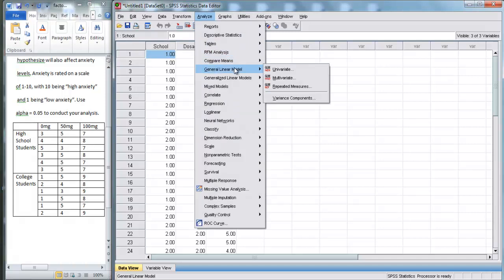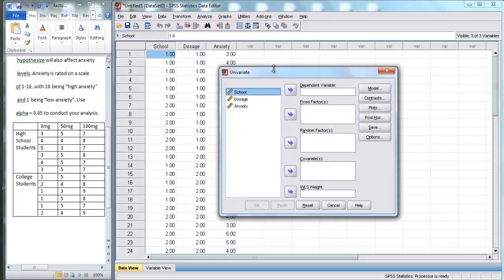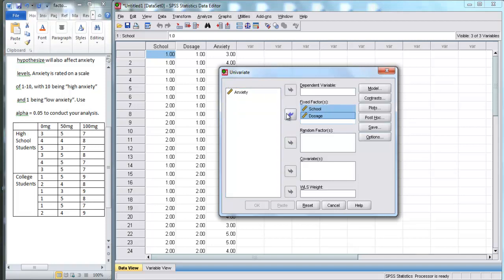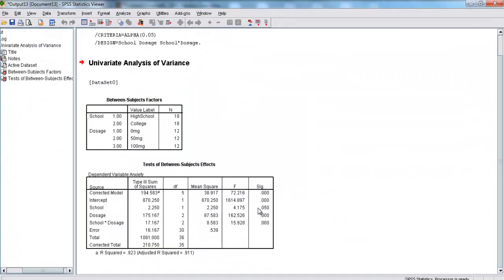So, now, let's go to Analyze, and we'll go to the General Linear Model. Next, let's click on Univariate. Here, we have two fixed factors, which are basically our independent variables. We have school, and we have dosage. So, we move those over there. And here, our independent variable is anxiety. Now, we're going to hit OK to perform our factorial ANOVA.